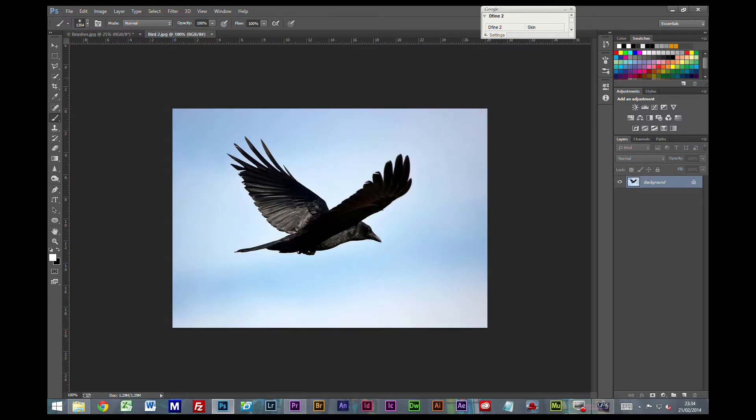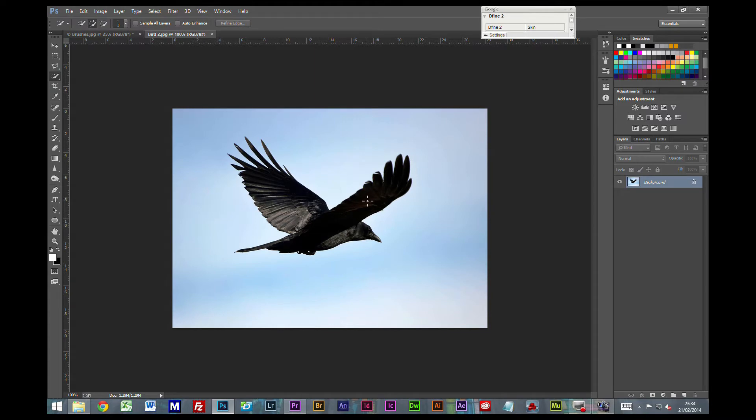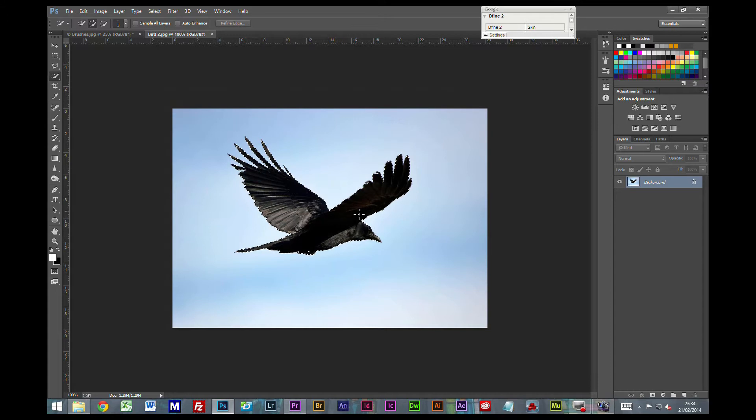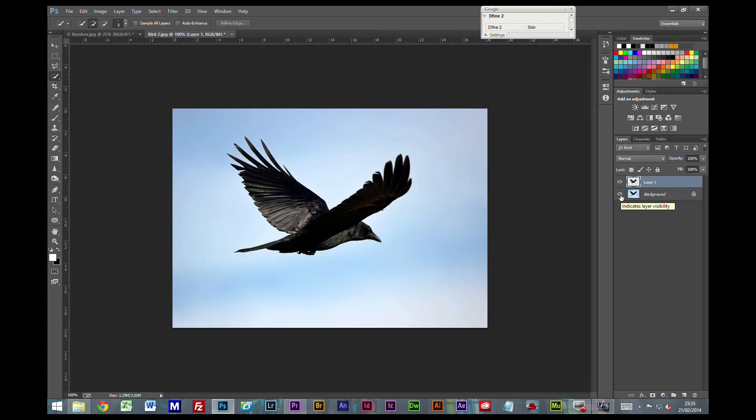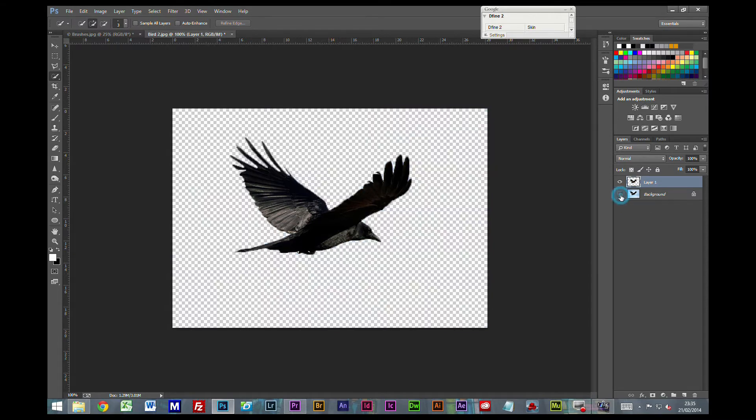Now the first thing you want to do is get yourself a stock image. You want to try and get something that there's quite a bit of contrast in it, it does make life a lot easier. I'm just going to use the Quick Selection tool here. I'm going to make a selection of our bird. Then I'm going to press Ctrl J to put it onto a new layer. I'm going to turn the original off and just leave this copy that we've made.